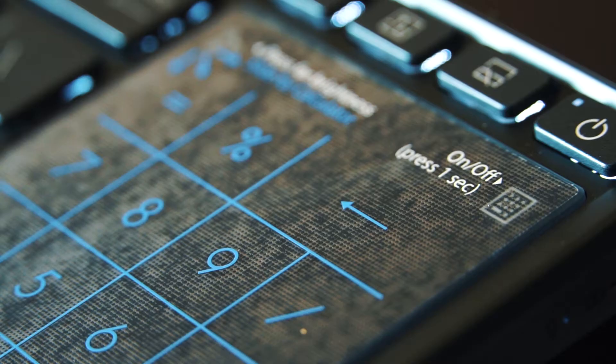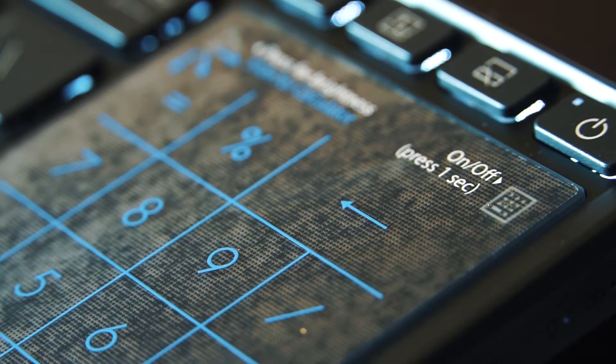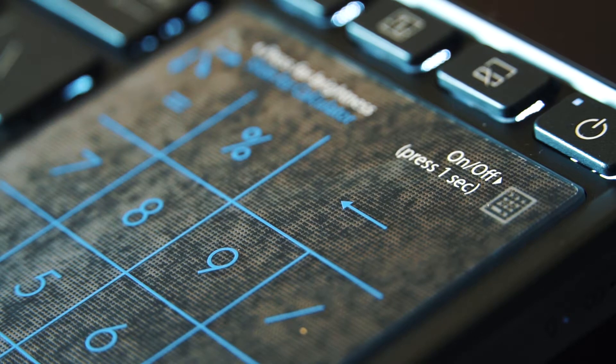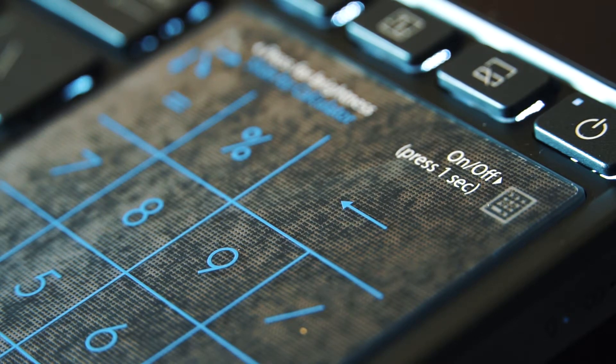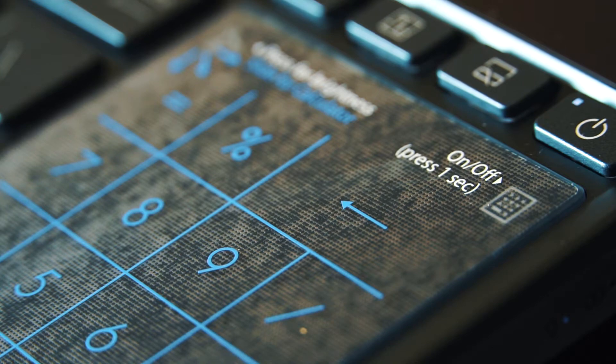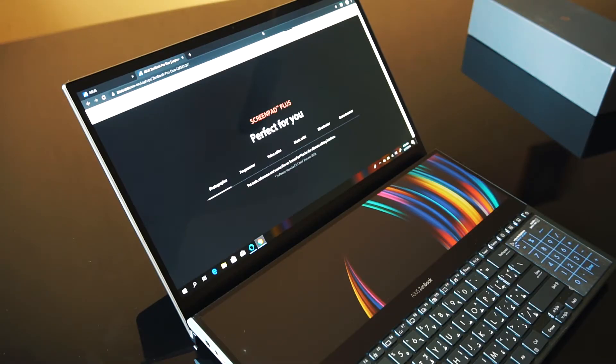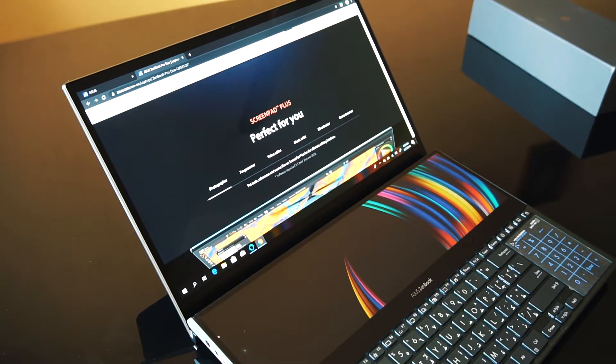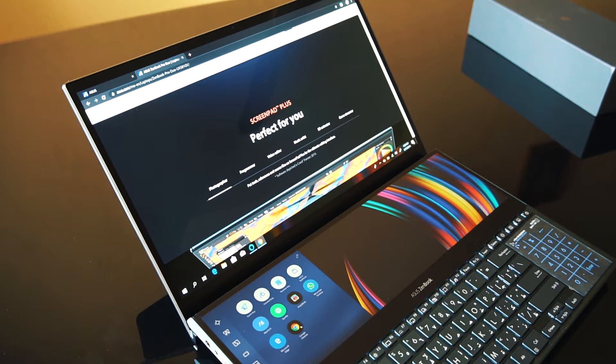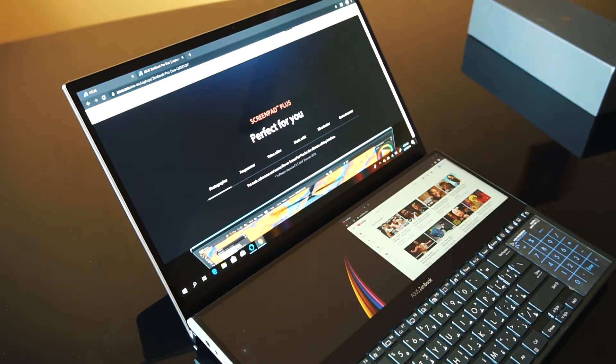The one thing that they did compromise on is the trackpad which sits on the bottom right of the laptop. You can toggle the number pad by holding down the side for a second, but it's a small price to pay if you're getting a workflow like this, and also people who would use this would also be those who use the mouse. So the trade-off is quite negligible.